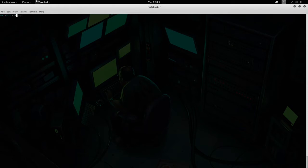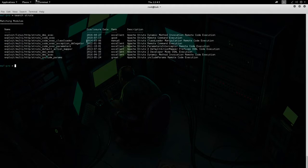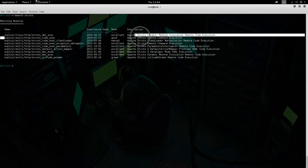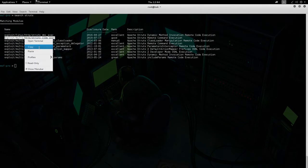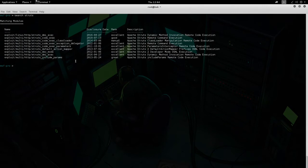All right, so let's go ahead and exploit the vulnerability that we just configured on the example application. The first thing we're going to want to do is search for Struts — this is going to bring up all the exploit modules that you can utilize. The particular one I wanted to use is this one right here, so a little bit outdated at this point, but we're going to use it.